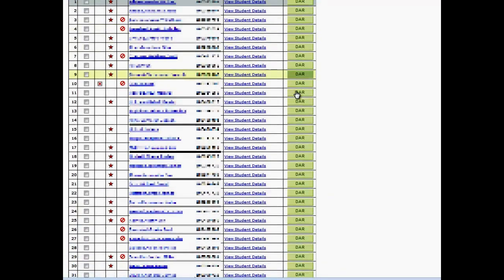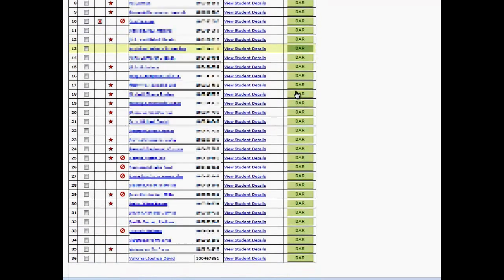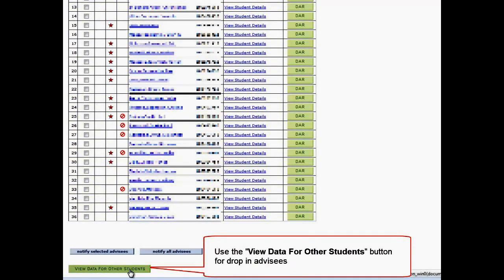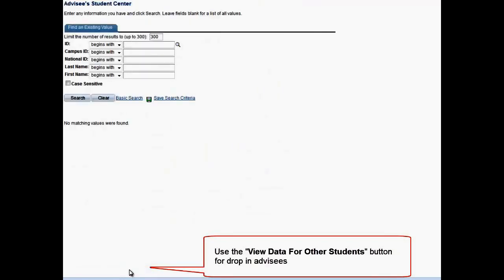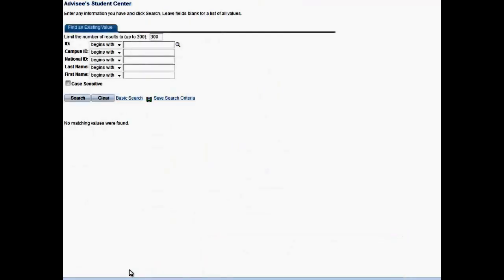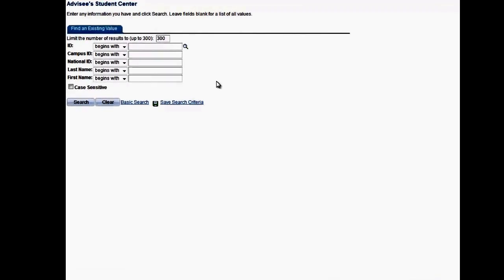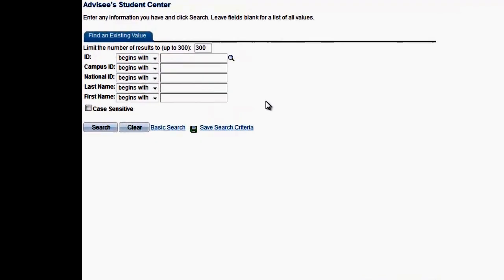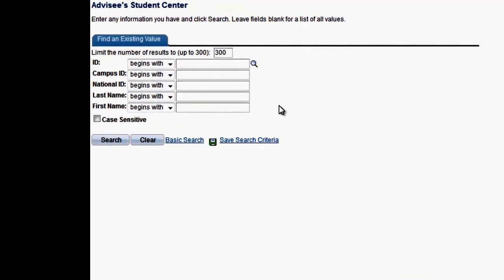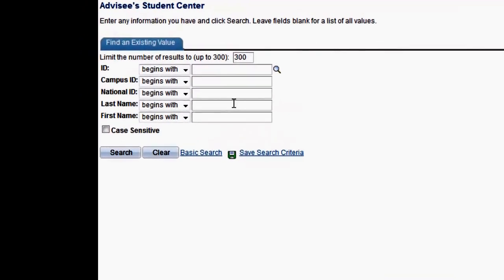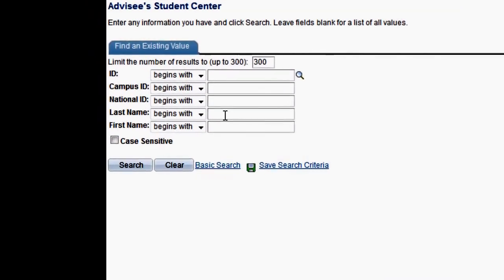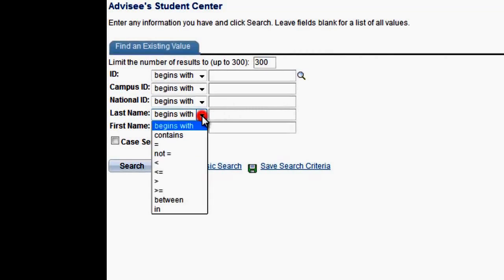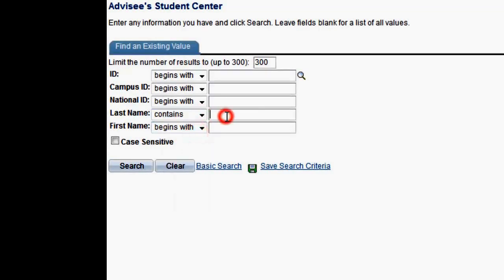At the bottom of the My Advisees list, use the View data for other students to search for a new drop-in advisee. To find another student, use the Find an Existing Value search to enter any information you have on the drop-in advisee. This function will narrow the search results and present a list of all advisees with the matching criteria you entered.